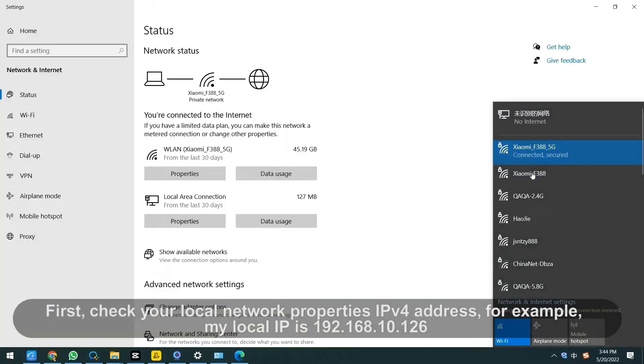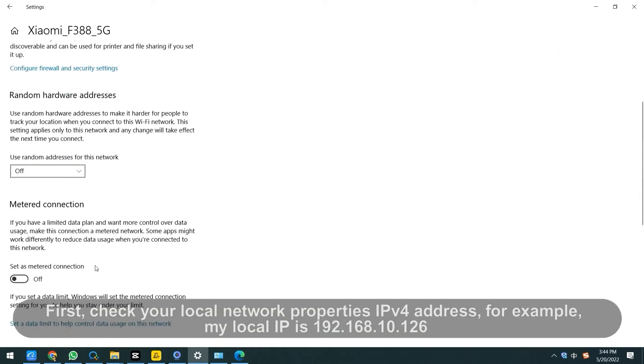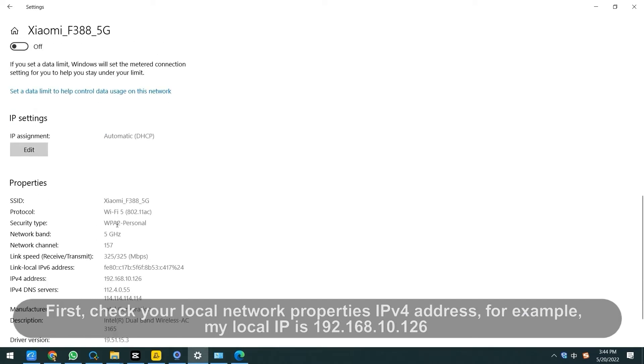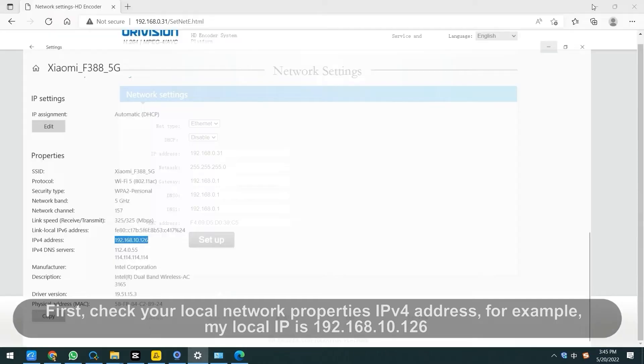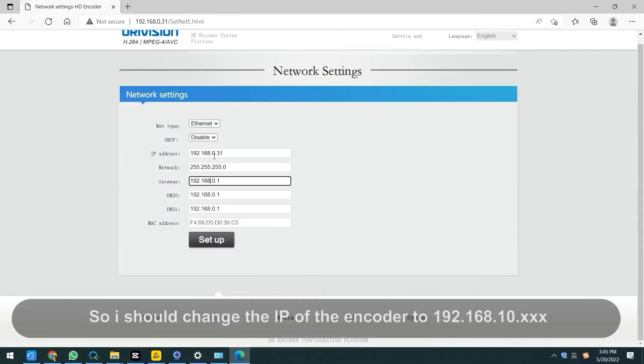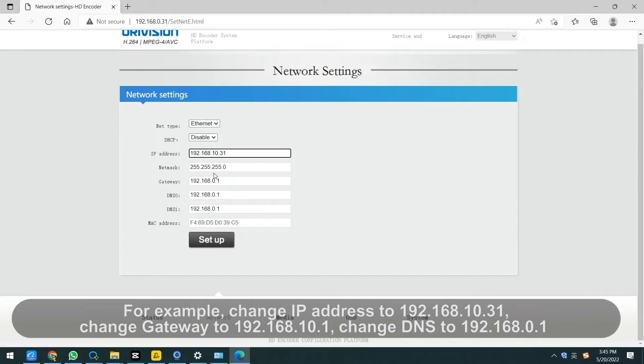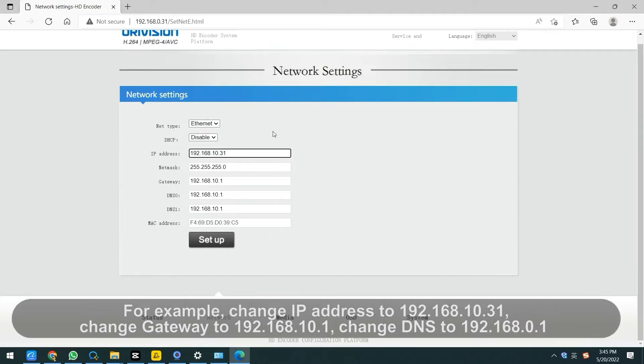Check your local network property's IPv4 address. For example, my local IP is 192.168.10.246. So I should change the third number IP of the encoder to 10, same as gateway DNS.